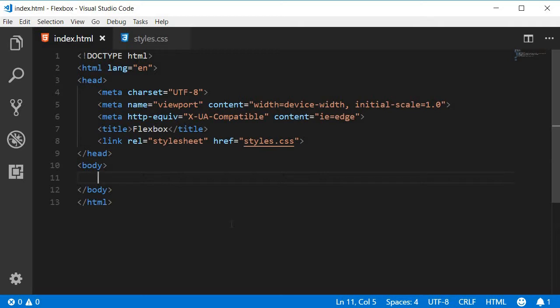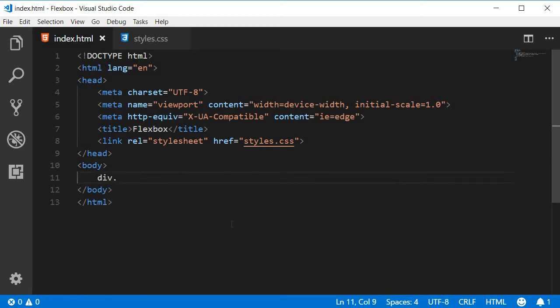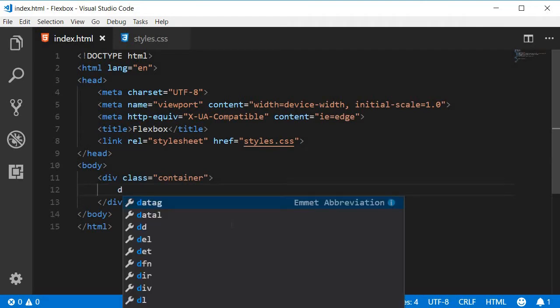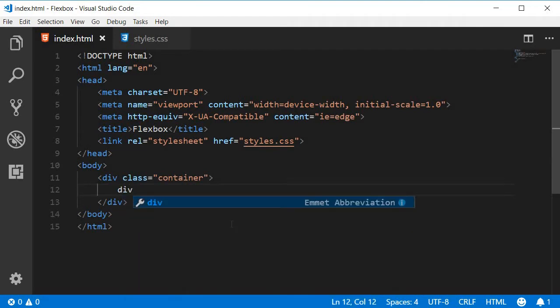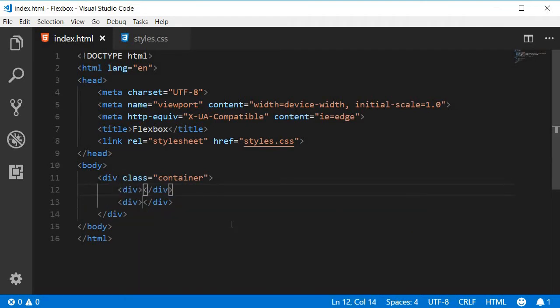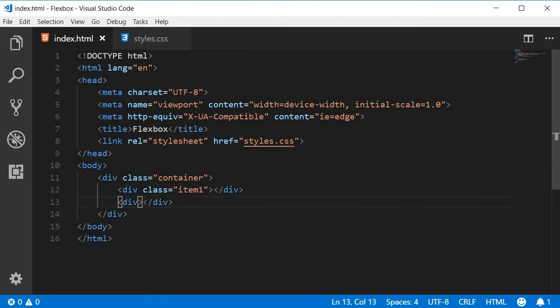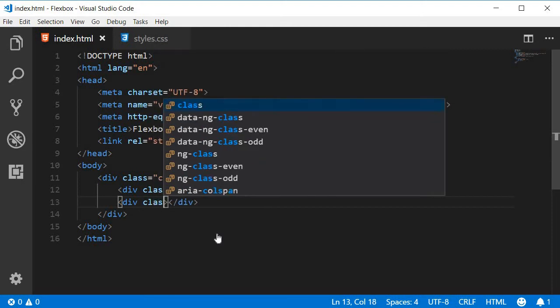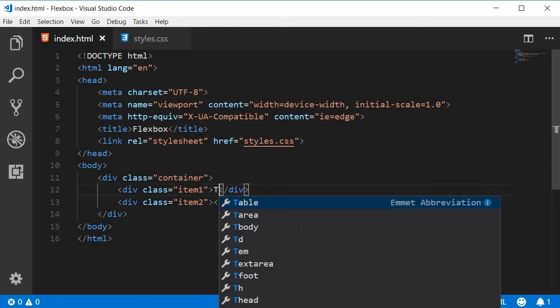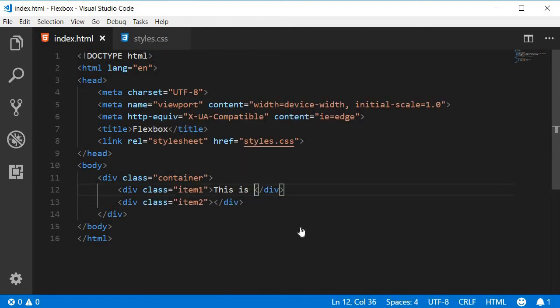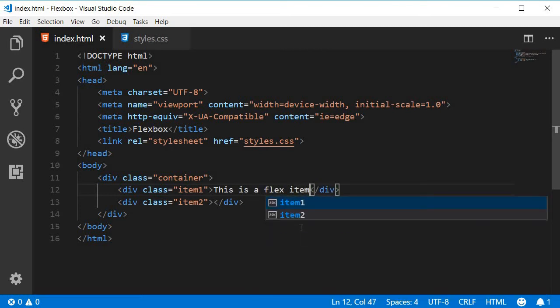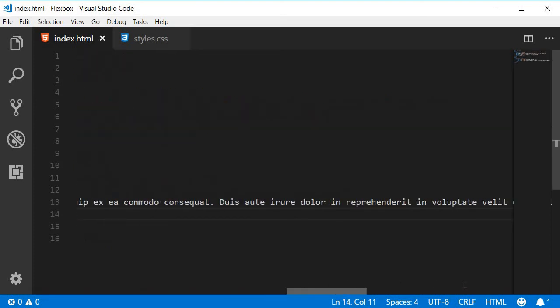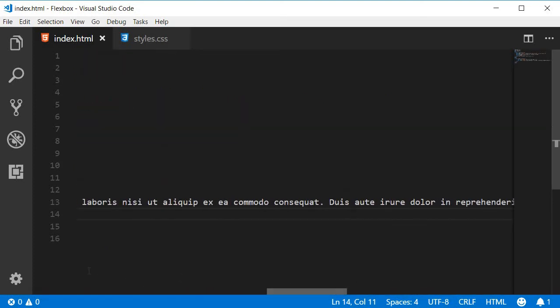Now I have a div tag with a class container within the div tag two more div tags. The first one has a class of item one and the second div has a class of item two. The text for item one is this is a flex item and the text for item two is going to be a really long paragraph. You can see that it's pretty lengthy.